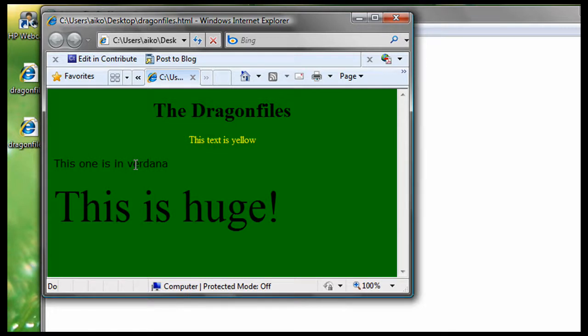Attributes come in name-value pairs, like name equals quote-value quote. Always quote attributes with single or double quote. Now, double style quotes are the most common, but I prefer using single quote.